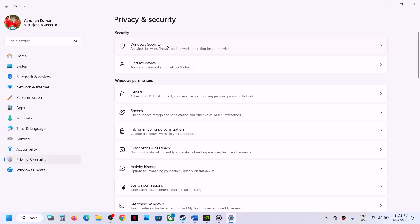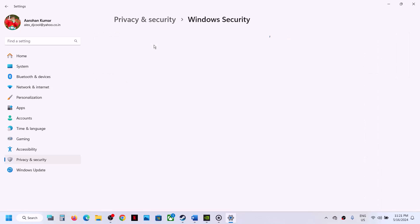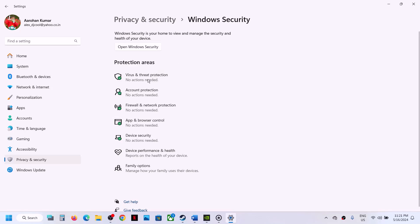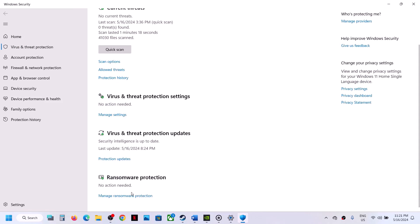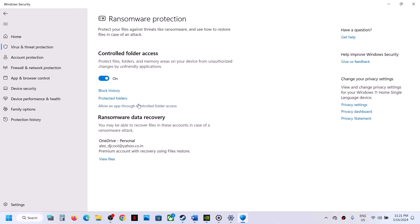If you have Windows 10, you will have an option Update and Security, then click on Windows Security. Now click on Virus and Threat Protection, scroll down and you will see Manage Ransomware Protection. Click on it, then click on Allow an App Through Controlled Folder Access.